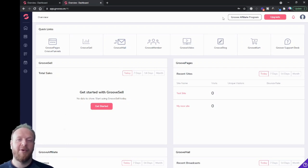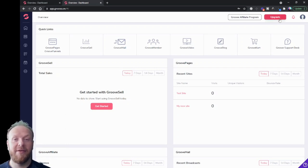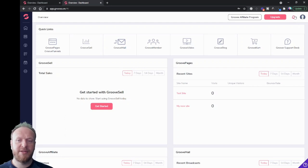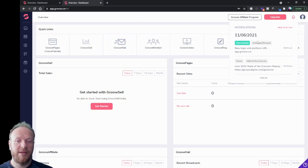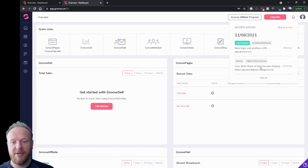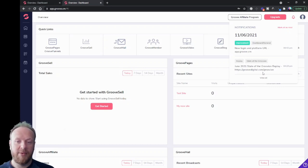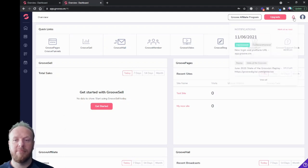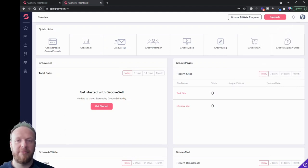Also up at the top, you've got your upgrade button if you're on a free account — that disappears on a paid account. You've got the notification bell up here; a little number will pop up next to it if you've got notifications. Click on it and it will show you anything that's been going on in the world of Groove. For example, there's a 'State of the Groove' replay here you can watch. You can mark them as read — it's like a little messenger app within the platform.